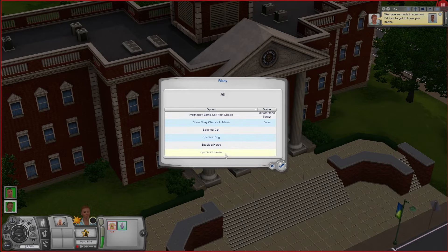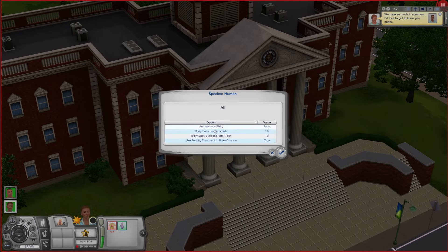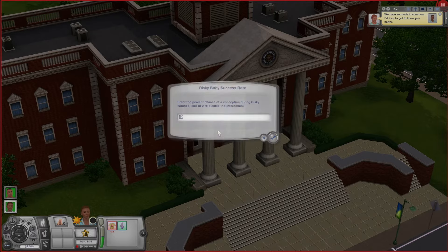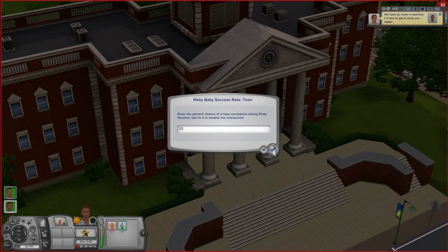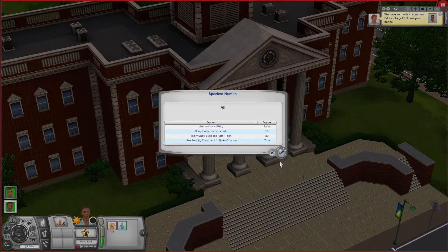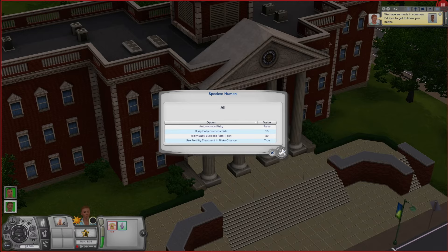Underneath Species: Human we can see a few different settings. We have the Risky Baby Success Rate — by default it's set to 10%, but I like babies so I always change it up to 15%. If you're using teenage pregnancy you could also increase the risk for teenagers. And if you didn't want to use the fertility treatment buff in the risky chance, you can turn that off as well.